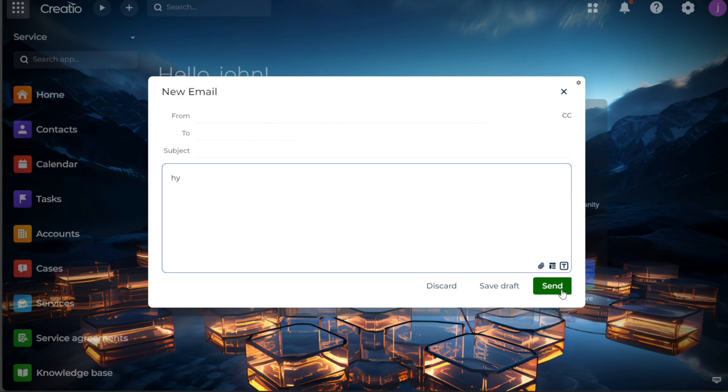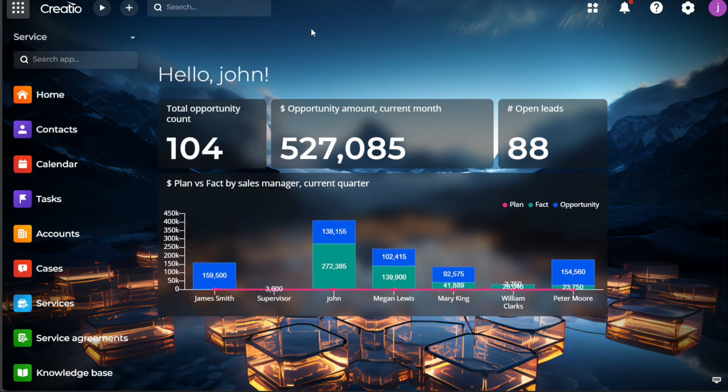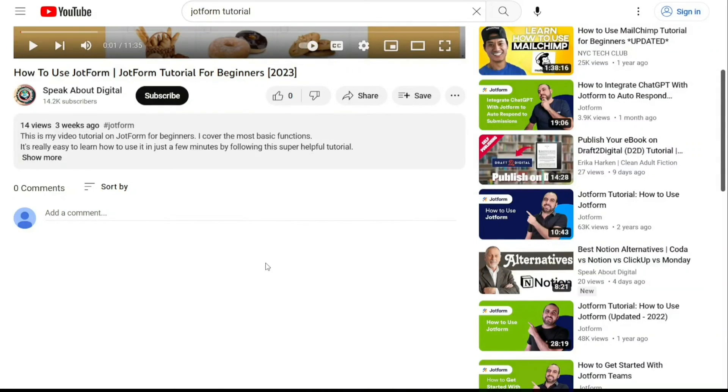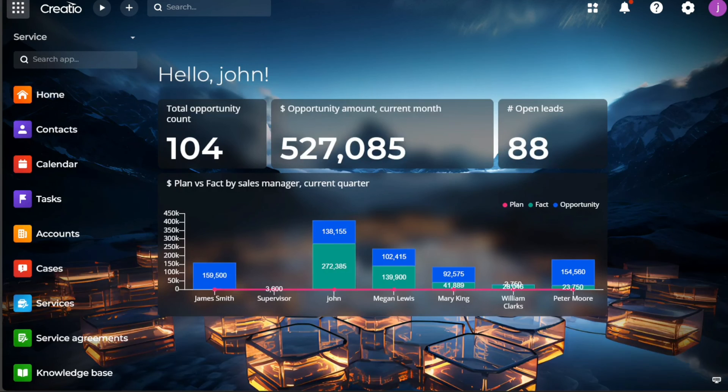And there you have it, a beginner's guide to using Creatio CRM. If you want to try it out for yourself, you can sign up using the first link in the description. I would really appreciate that, thank you.